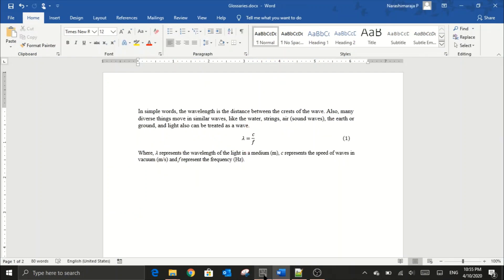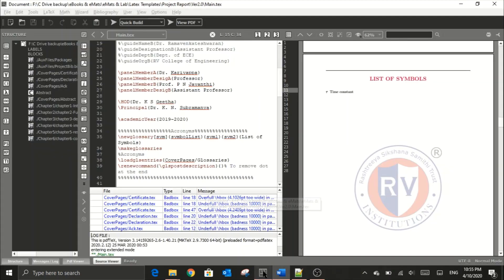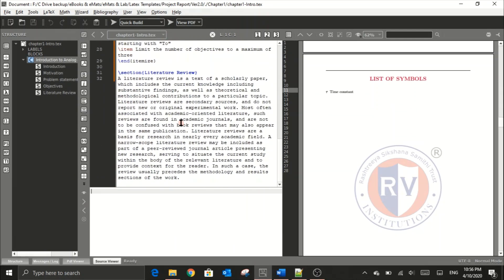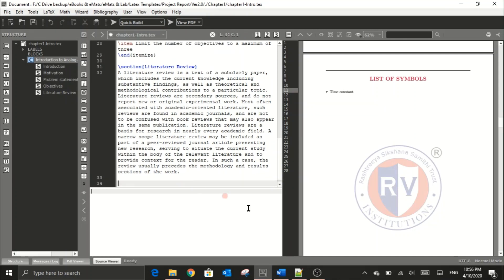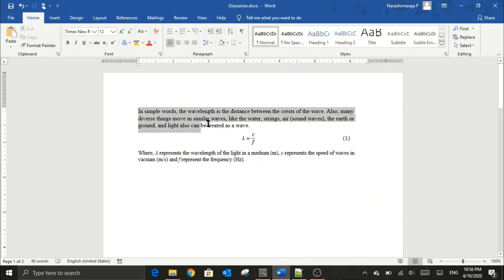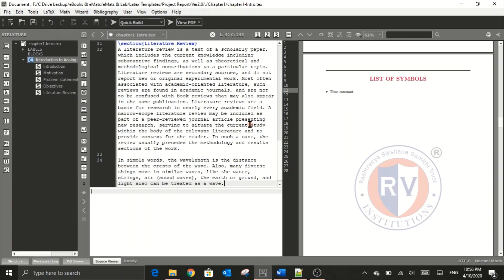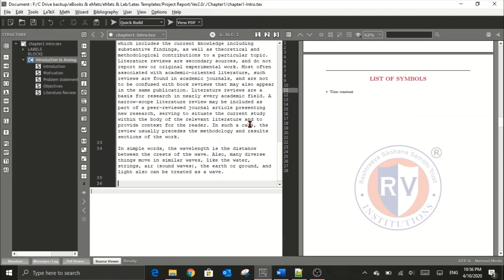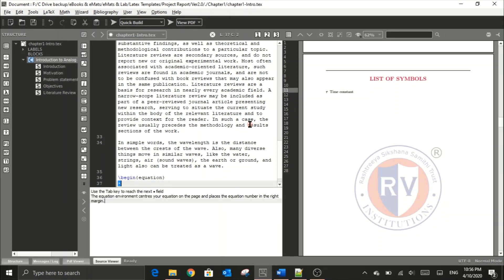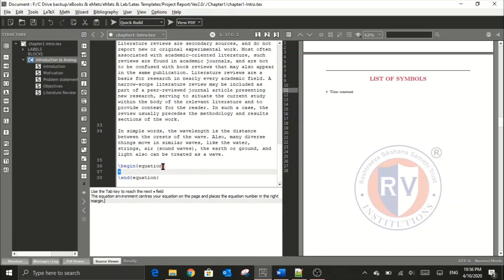Now let's copy the contents into the chapter1.tex file in TeXMaker. Let me open chapter1 and choose a location to paste. I've copied all the text and now I want to define the equation environment using the shortcut key Ctrl+Shift+N, which brings up the equation environment. Then I define the formula — to create the lambda symbol, I use the command \lambda.